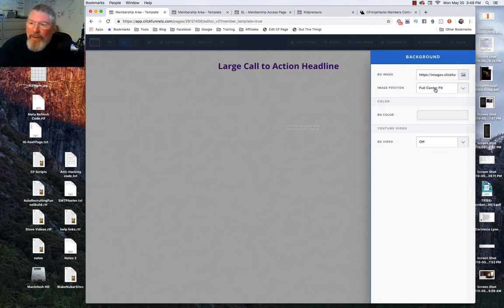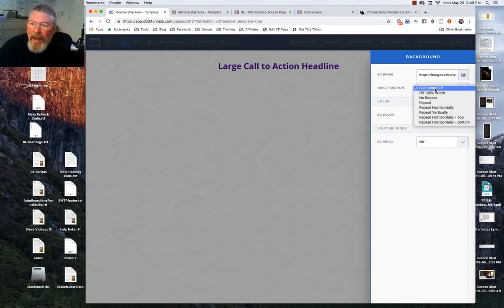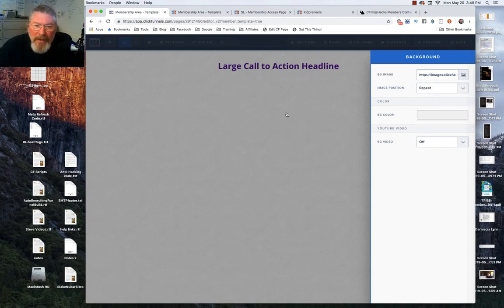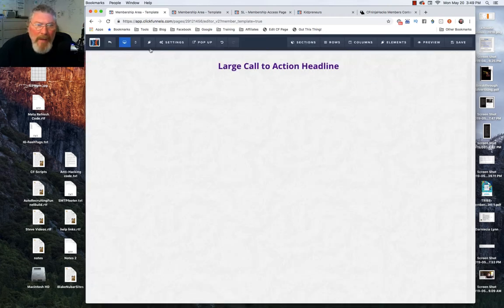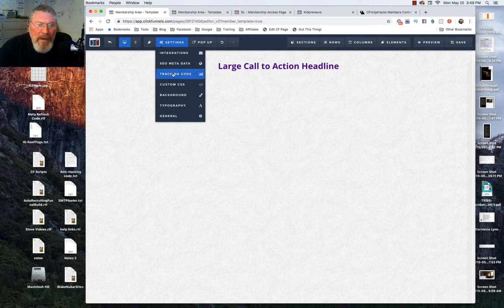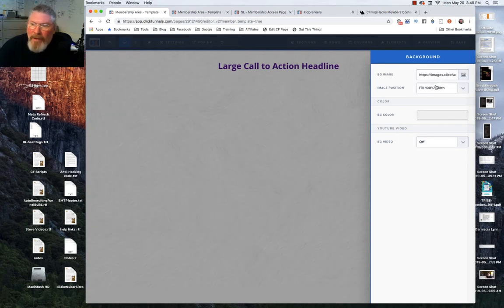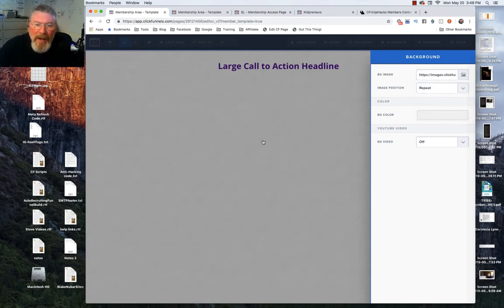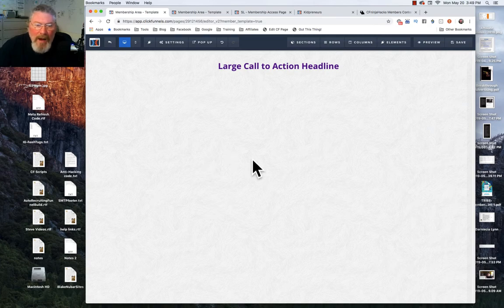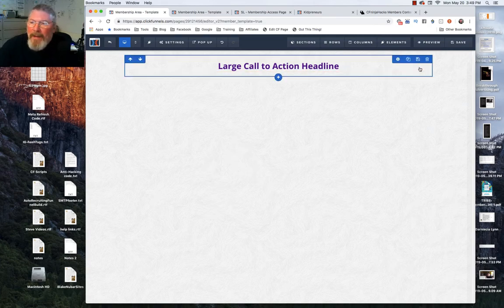We're going to tell it to repeat so it tiles the image. Let me take a look at that — 100% width, yes it definitely changed. So we'll put that on repeat, and now we have a grayish pattern in the background.